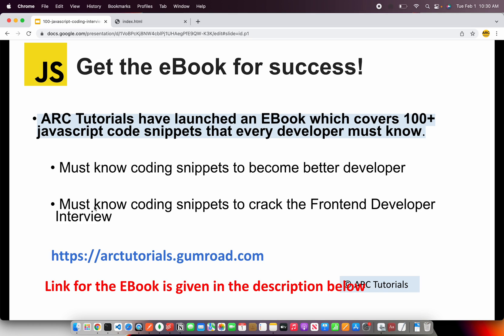The link is arktutorials.gumroad.com that's where you can find the ebook. Thank you in advance.